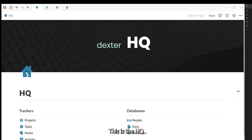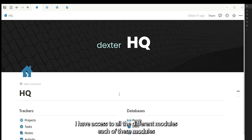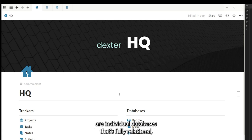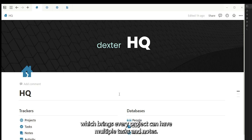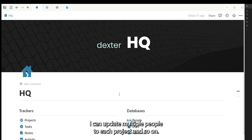This is the HQ. I have access to all the different modules. Each of these modules are individual databases. It's fully relational, which means any project can have multiple tasks and notes. I can update multiple people to each project and so on.